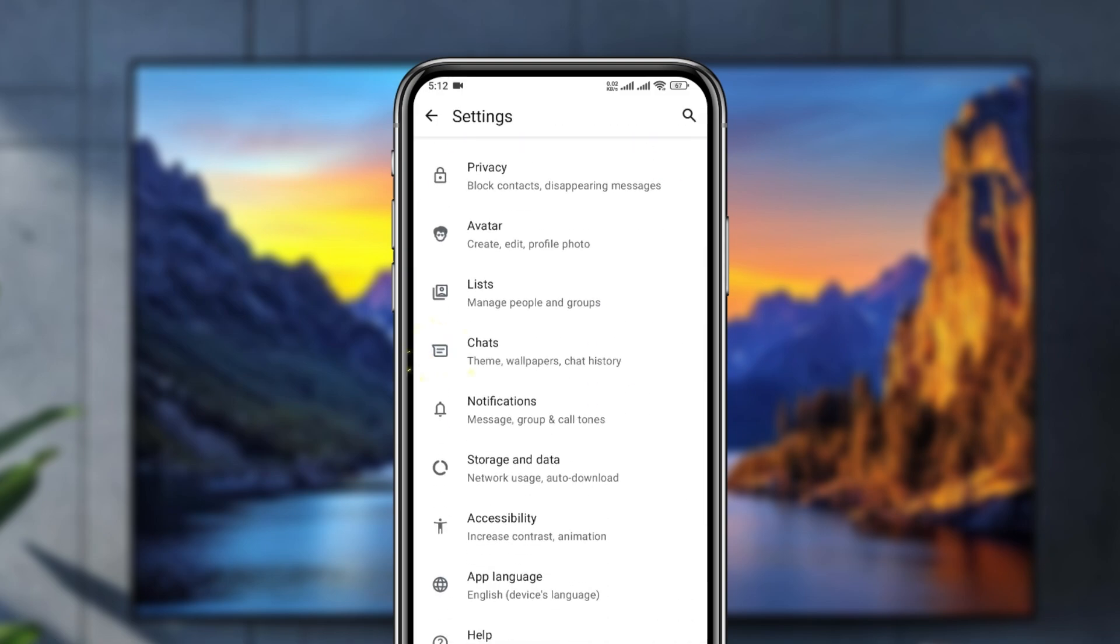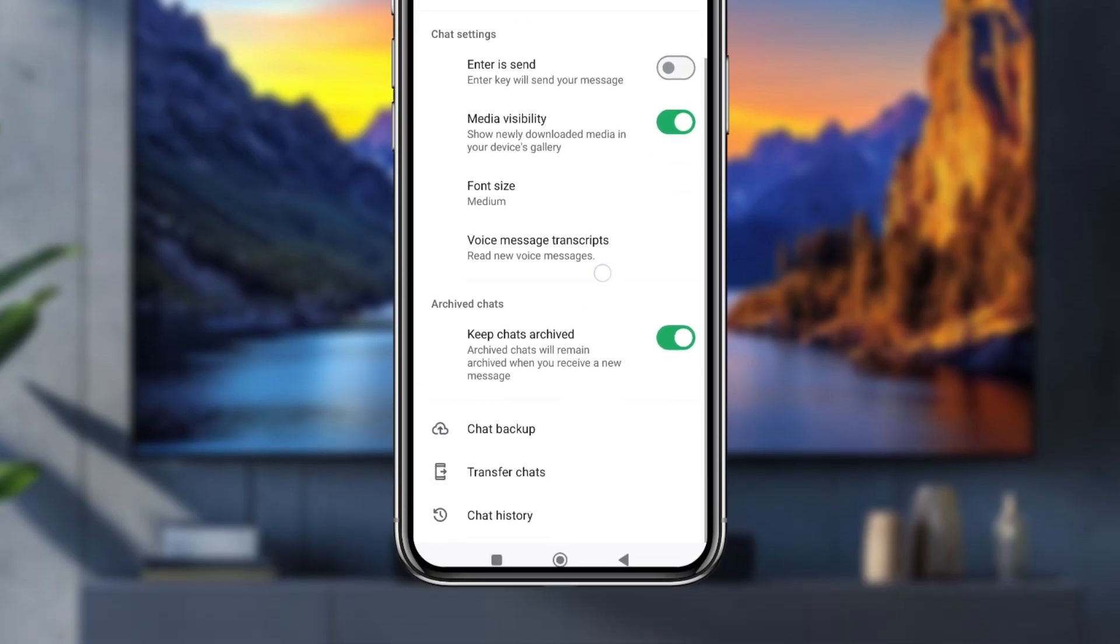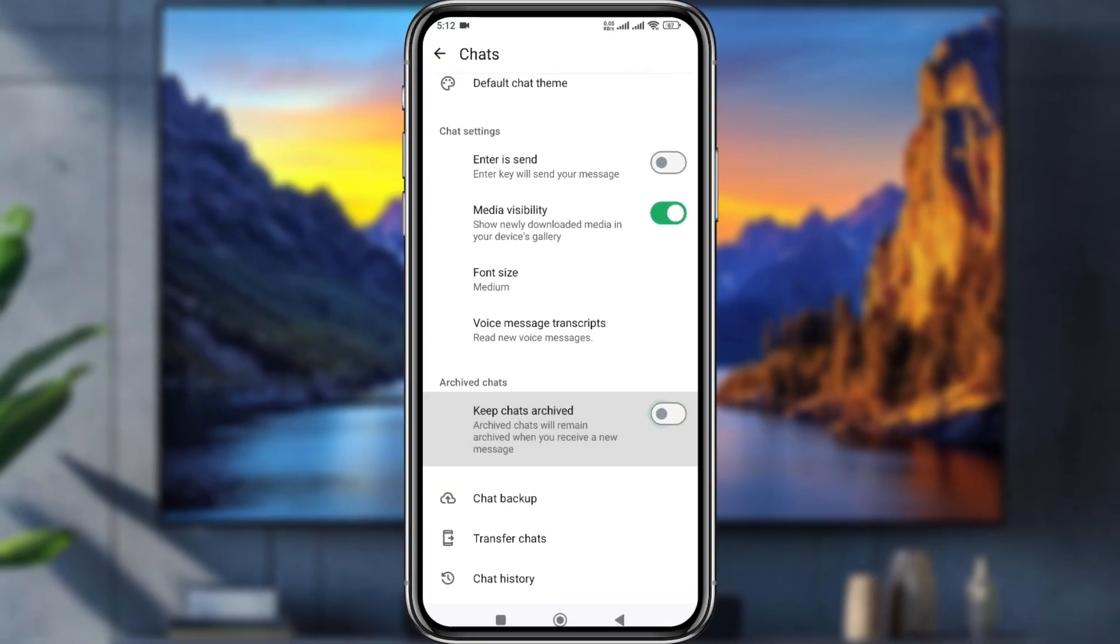Again, you need to scroll down to the option called Keep Chats Archived. Simply toggle this option off. When you toggle this option off, your archive will appear at the bottom instead of the top.